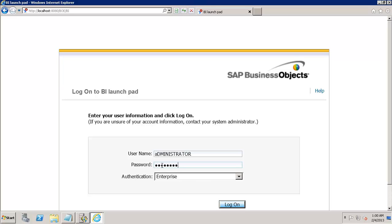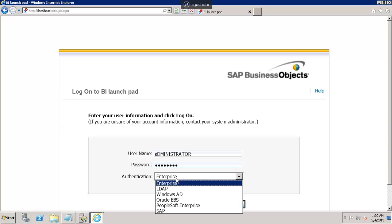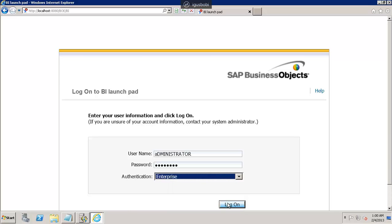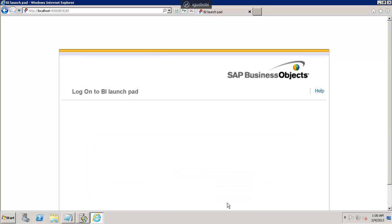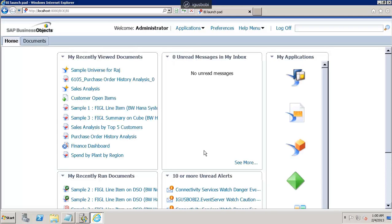There are multiple authentication options available in the system. You can see Enterprise, LDAP, Windows AD, Oracle, PeopleSoft, and SAP. In my case, I am going to use Enterprise authentication. So let me connect using Enterprise authentication.